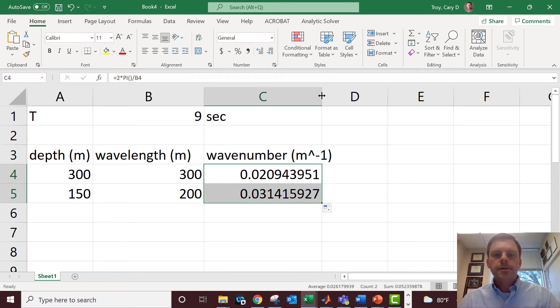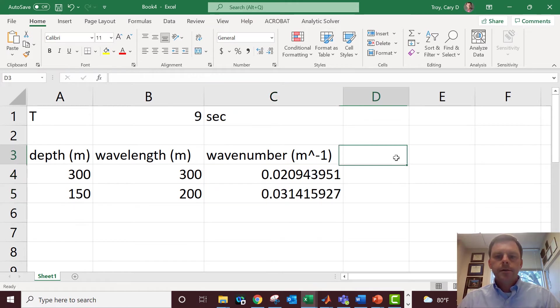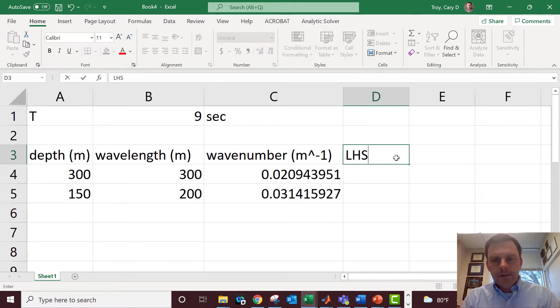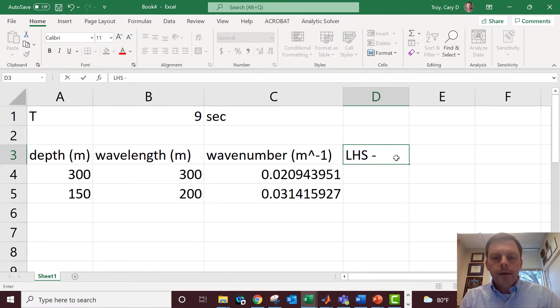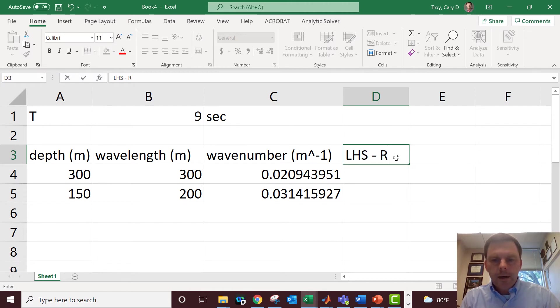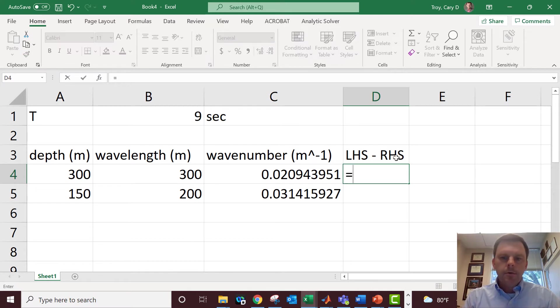Now what we need to do is actually solve our dispersion relation. This column here is going to be the left hand side of the dispersion relation, which is ω², and the right hand side is gk hyperbolic tangent of kd. So left hand side minus right hand side.